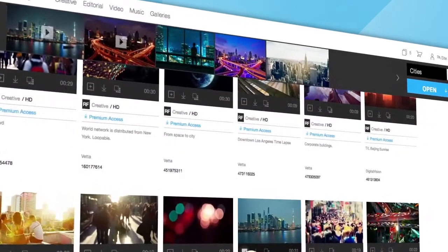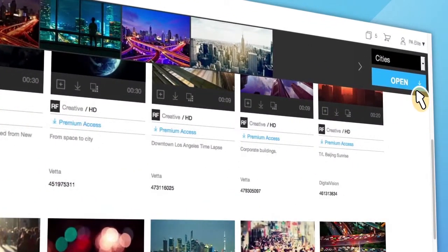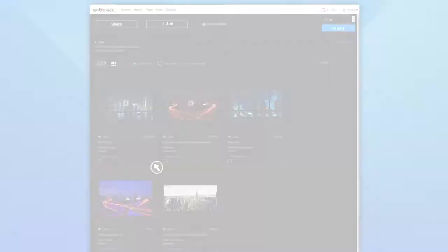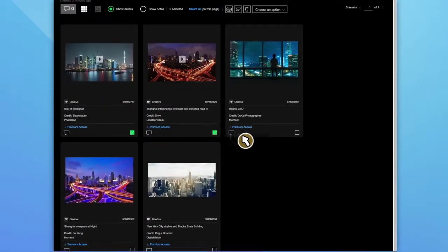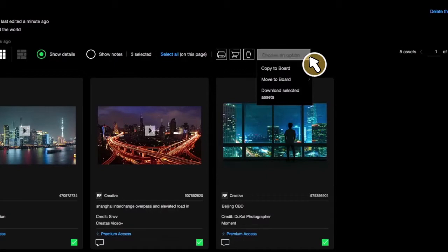When you are done, you can enter the board view by clicking Open. From here, you have the option of downloading multiple images at once, or even moving images from one board to another.